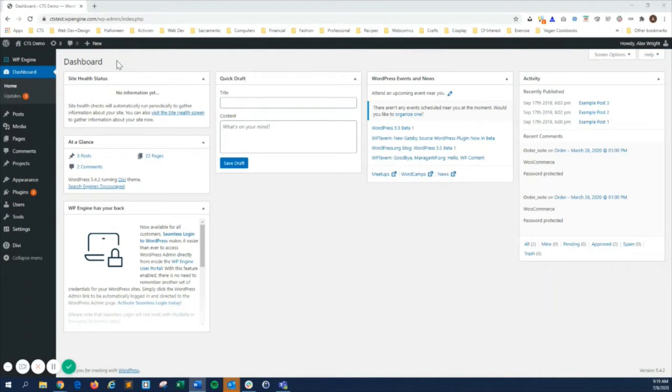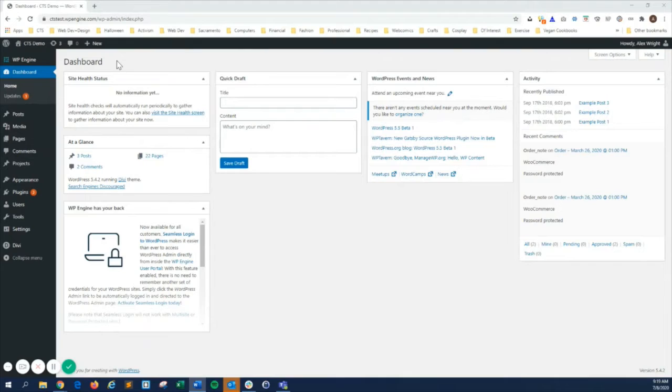You'll see it referred to by different names, such as the admin dashboard, panel, WordPress backend, or just WordPress admin.